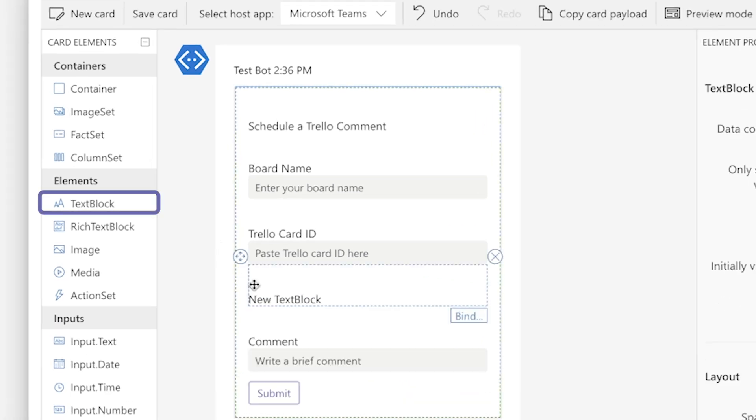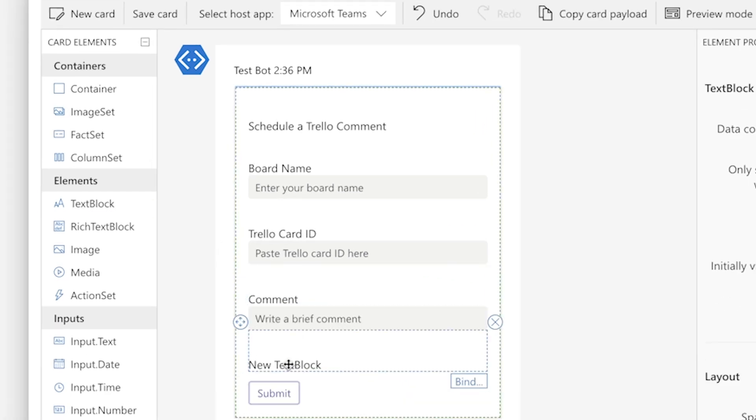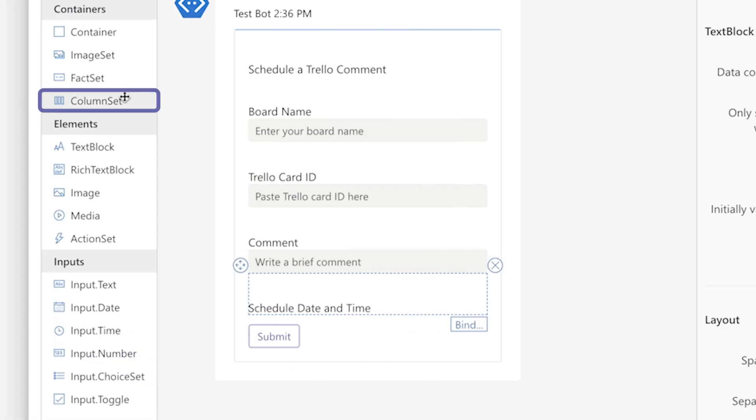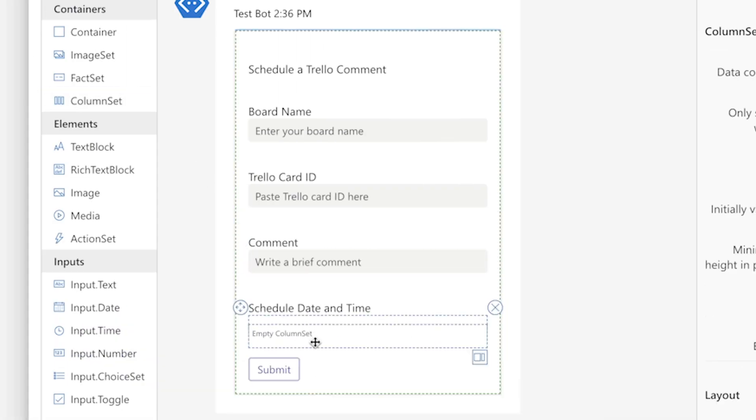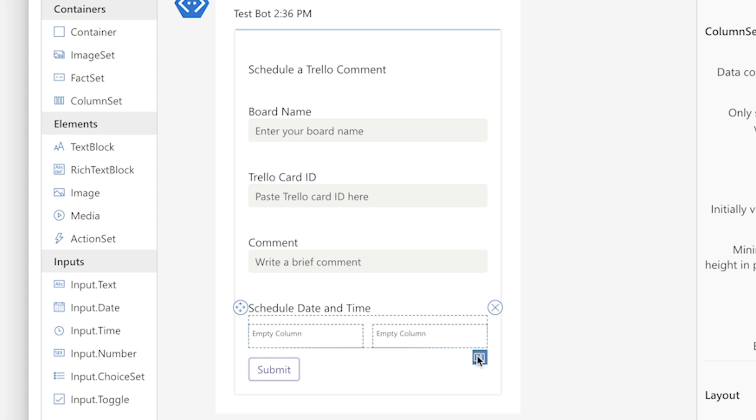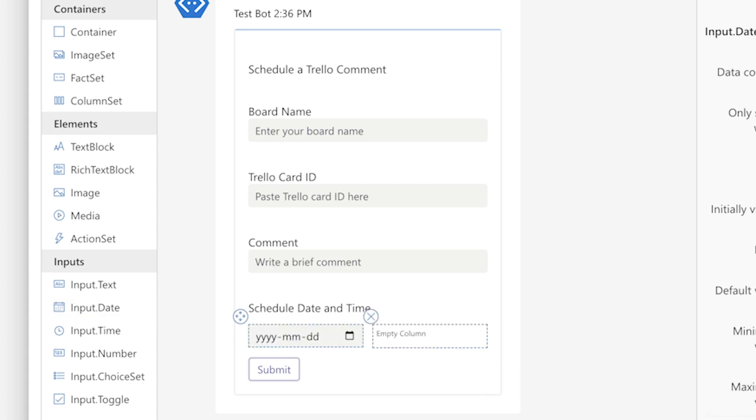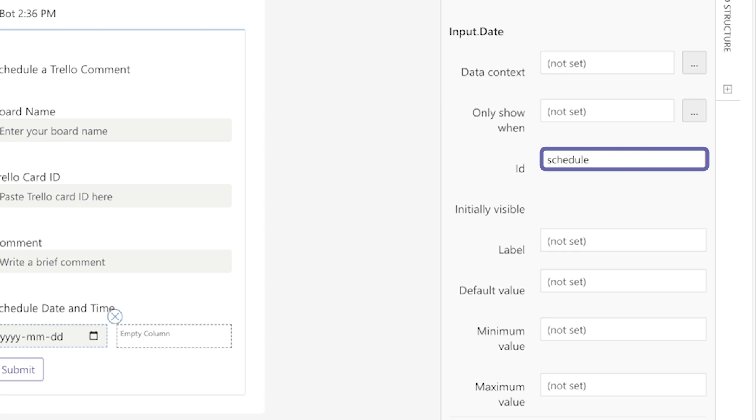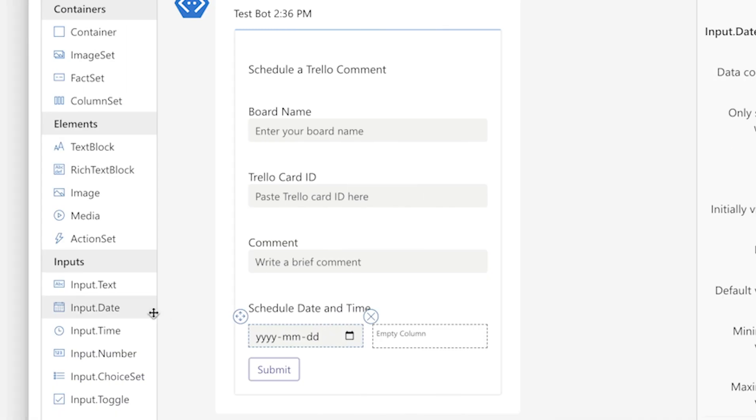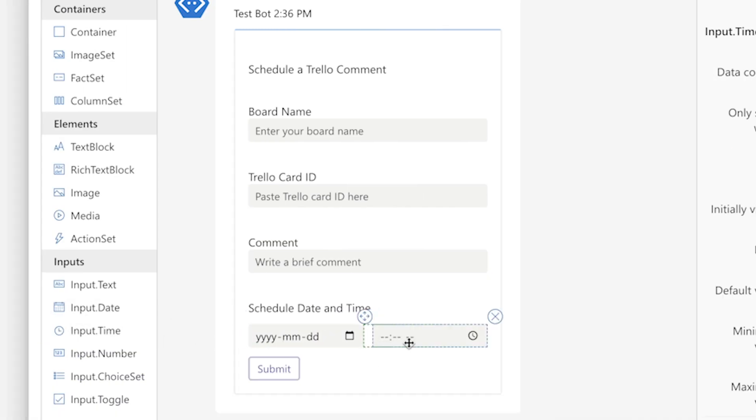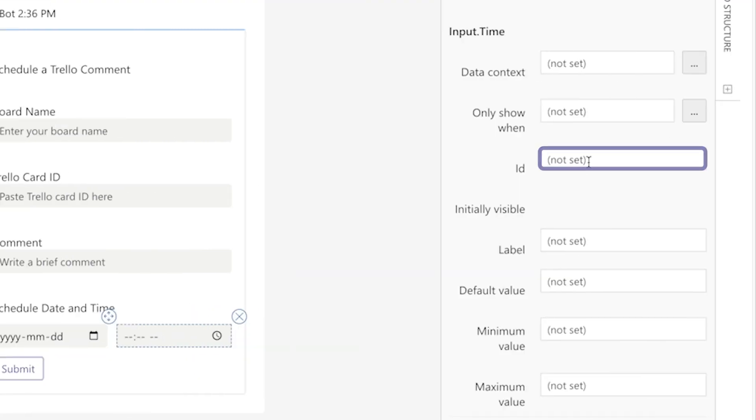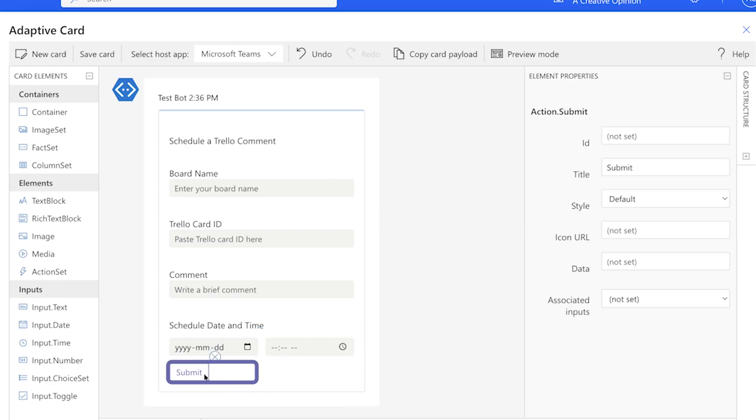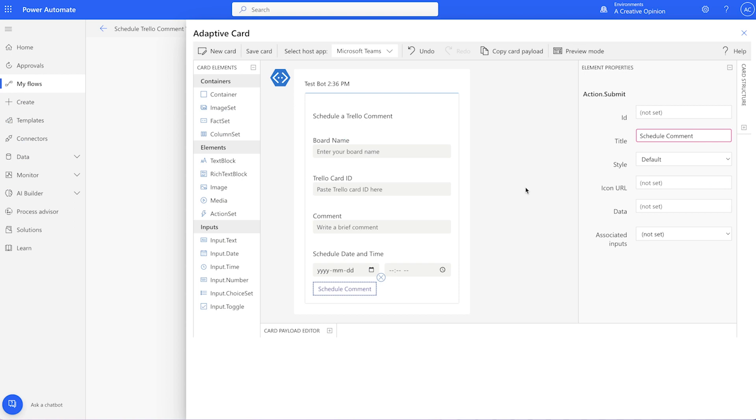I'll change the style from tel to text. Add a text block for the schedule date and time label. Add a column set. Click this button twice for two columns. Drag the date input into the first column and add an ID for it. Lastly, edit the text on the button. Press Save Card.